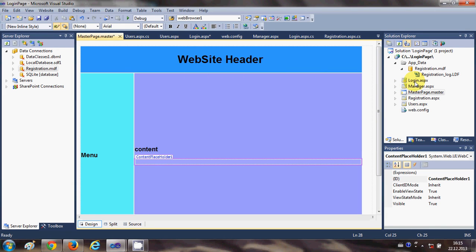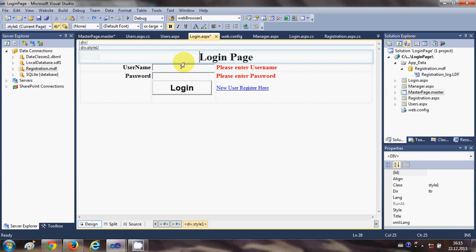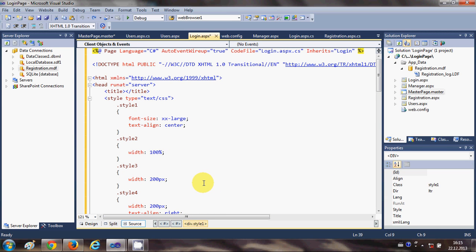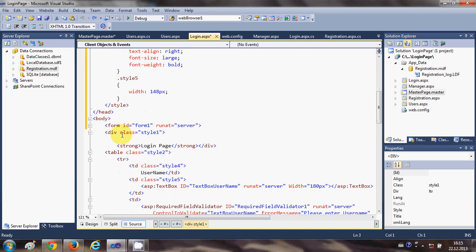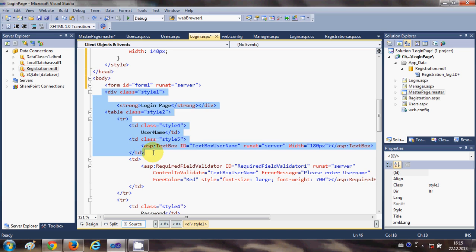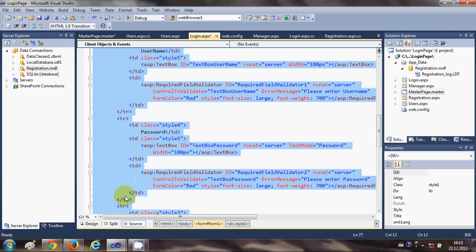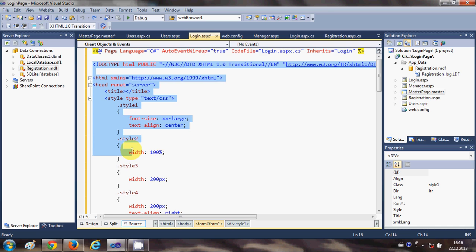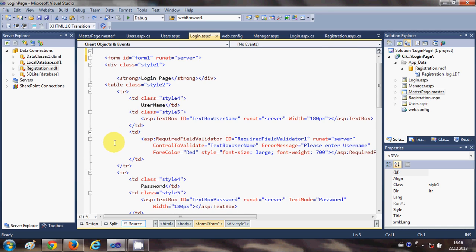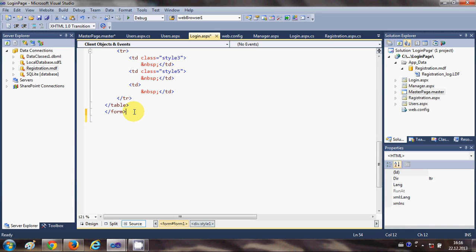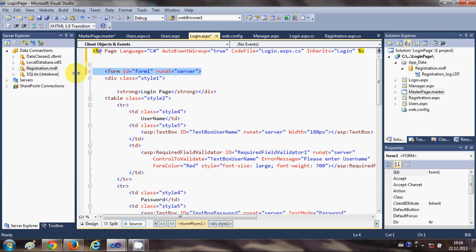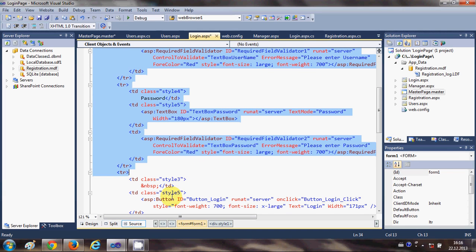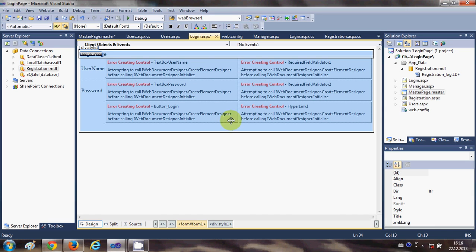For example, the login page or registration page. Go to your login page, go to the source code. To apply the master page, you need to delete all the body, head, header, and other HTML tags, keeping only the content of the login web page. Delete from the DOCTYPE declaration down to the start of the body tag, and from the bottom delete the closing HTML and body tags. Also delete the form tag, because we already have a form tag in the master page.